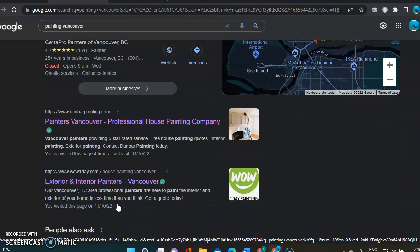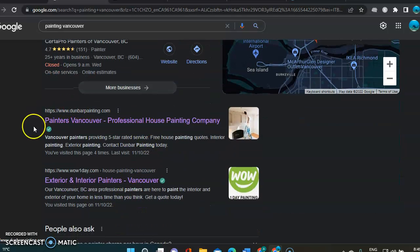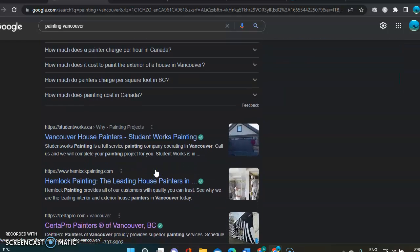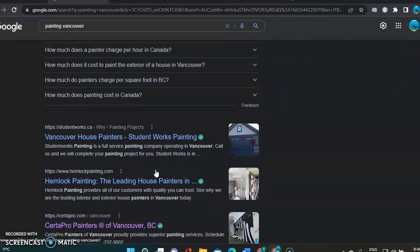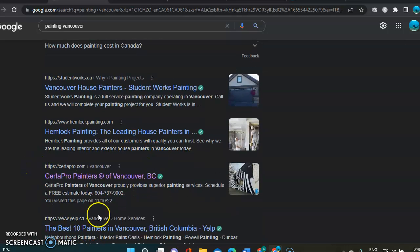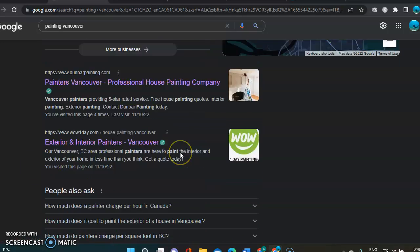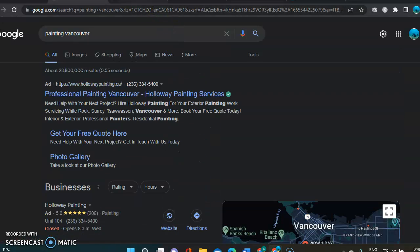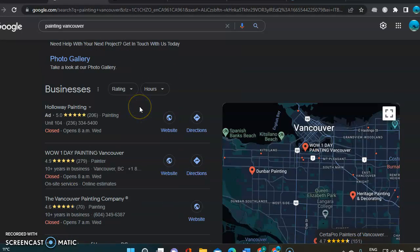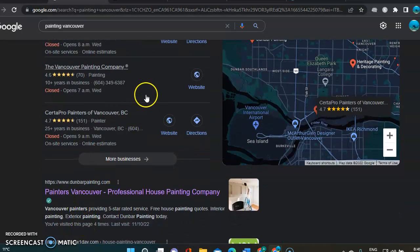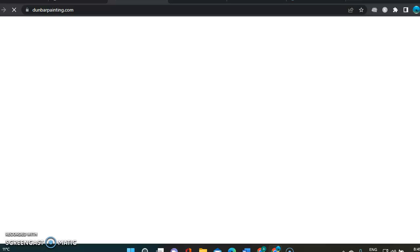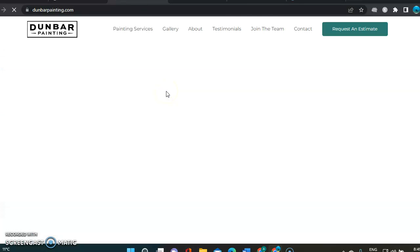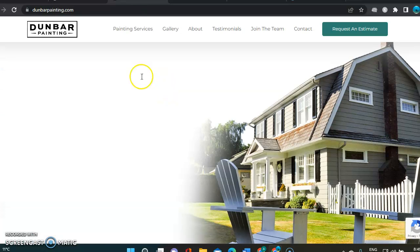Then we get into the organic section. So here we've got organic companies, companies that are ranking organically. And we also get directories such as Yelp right here. So that's how this is.